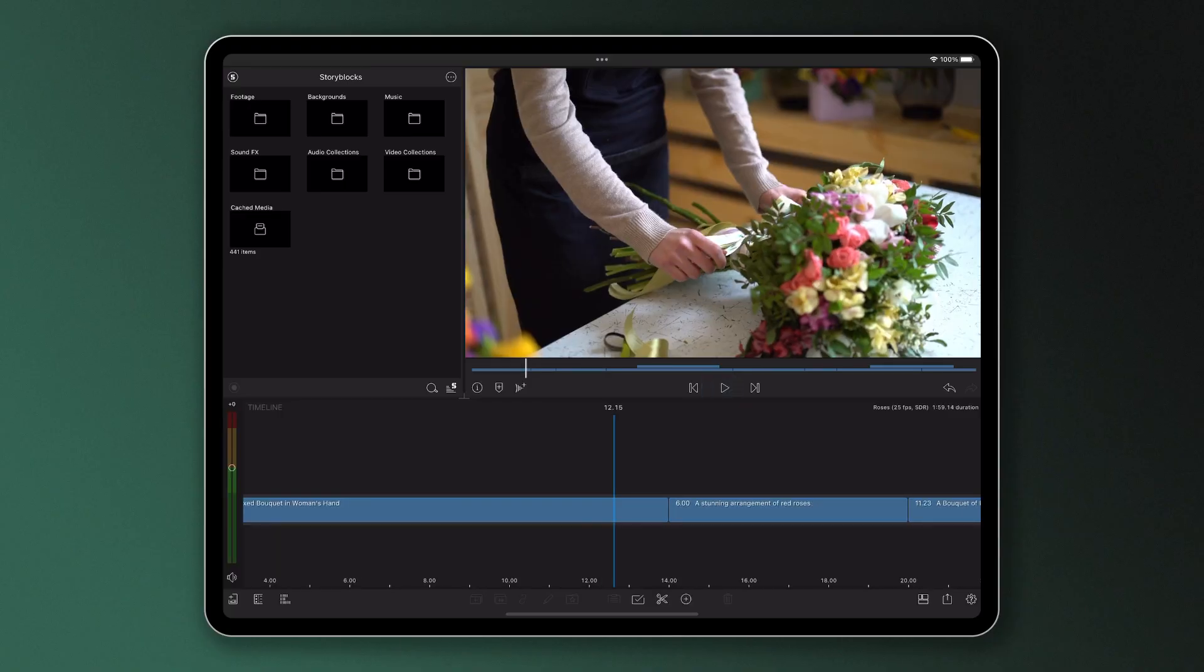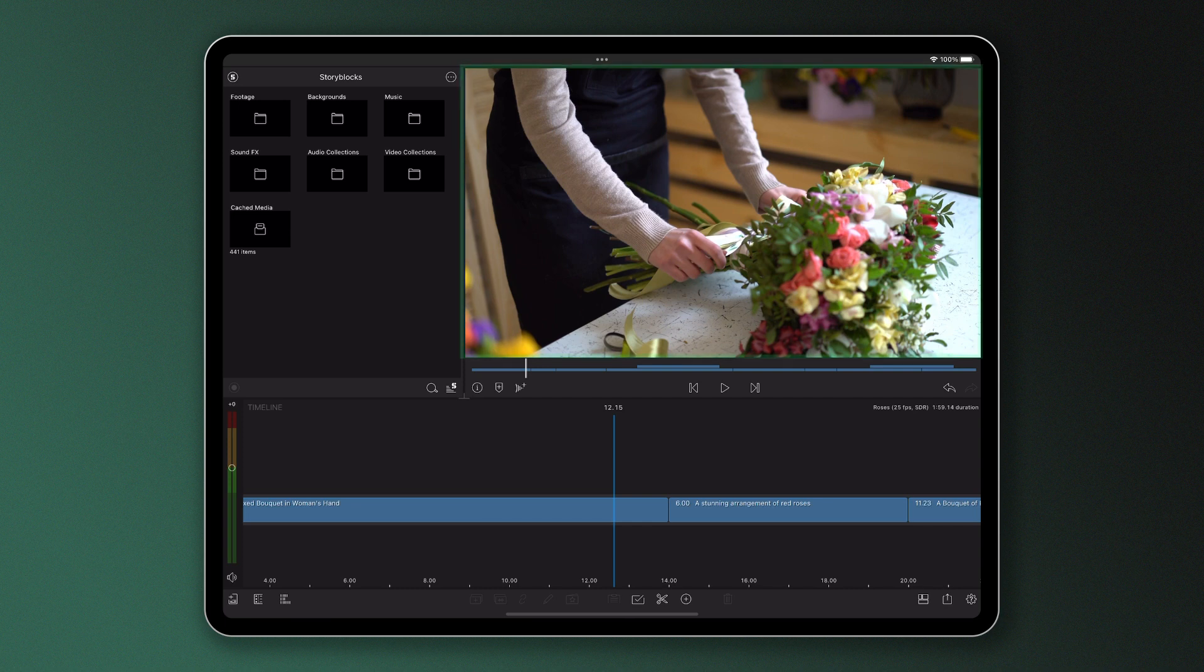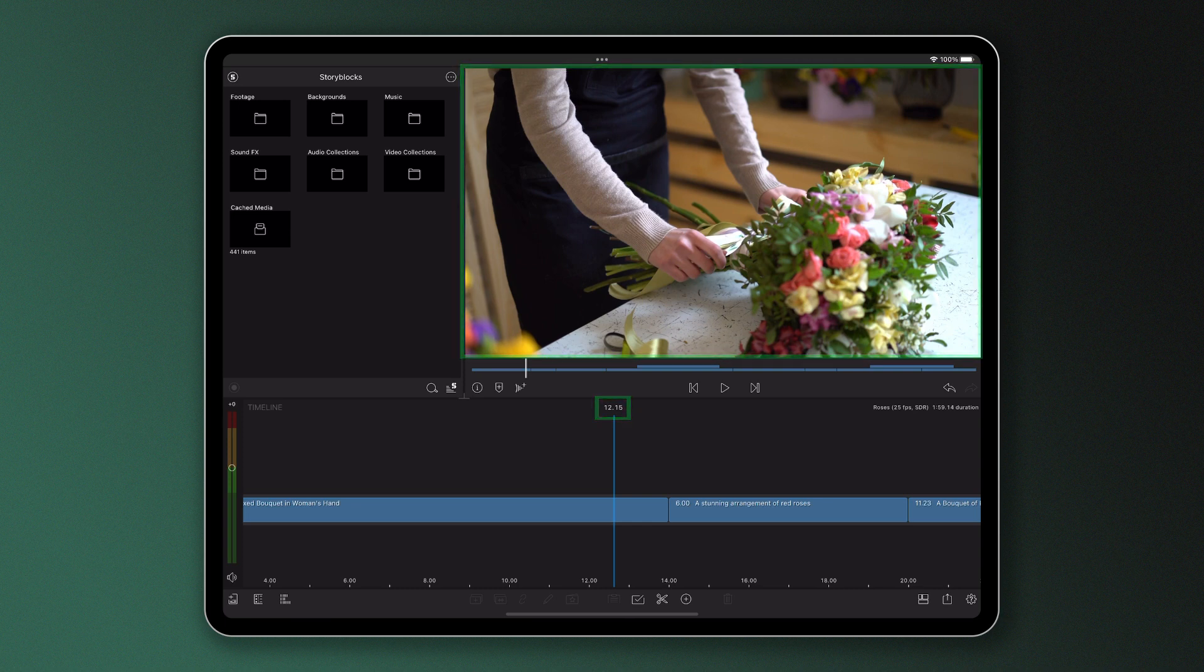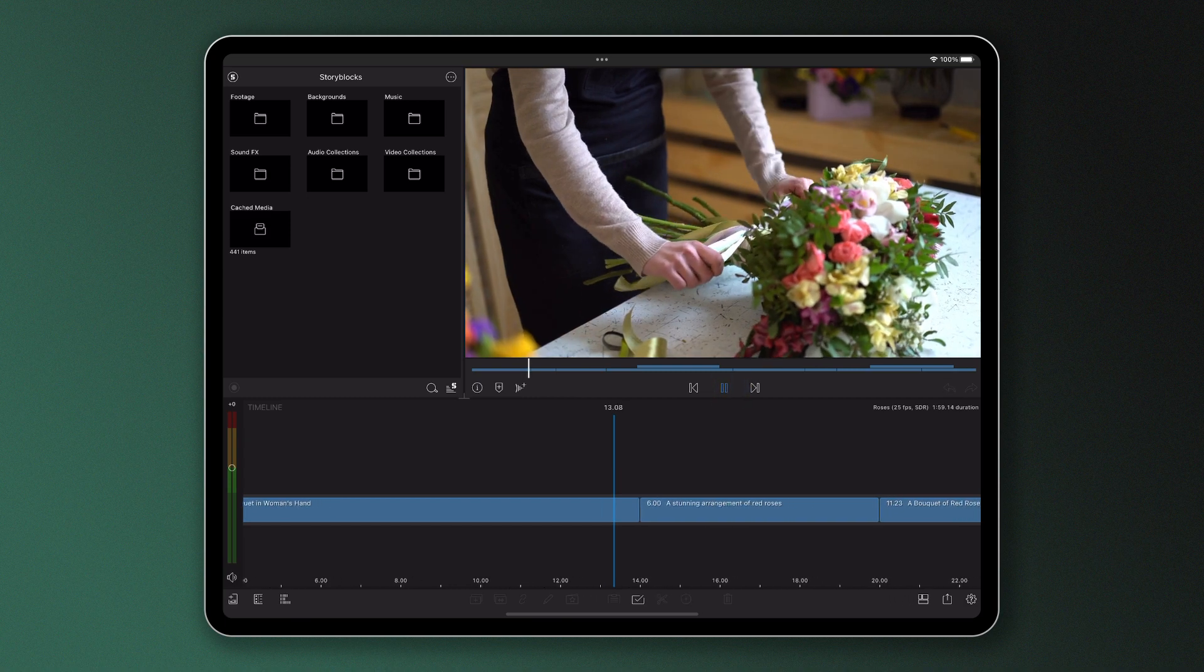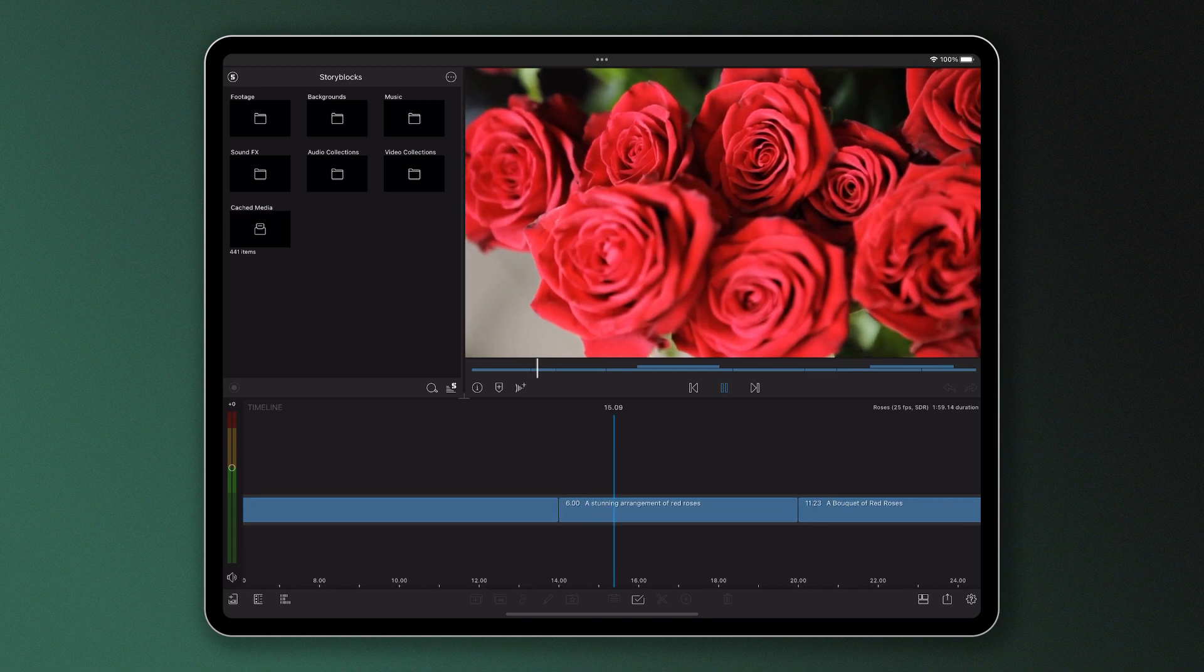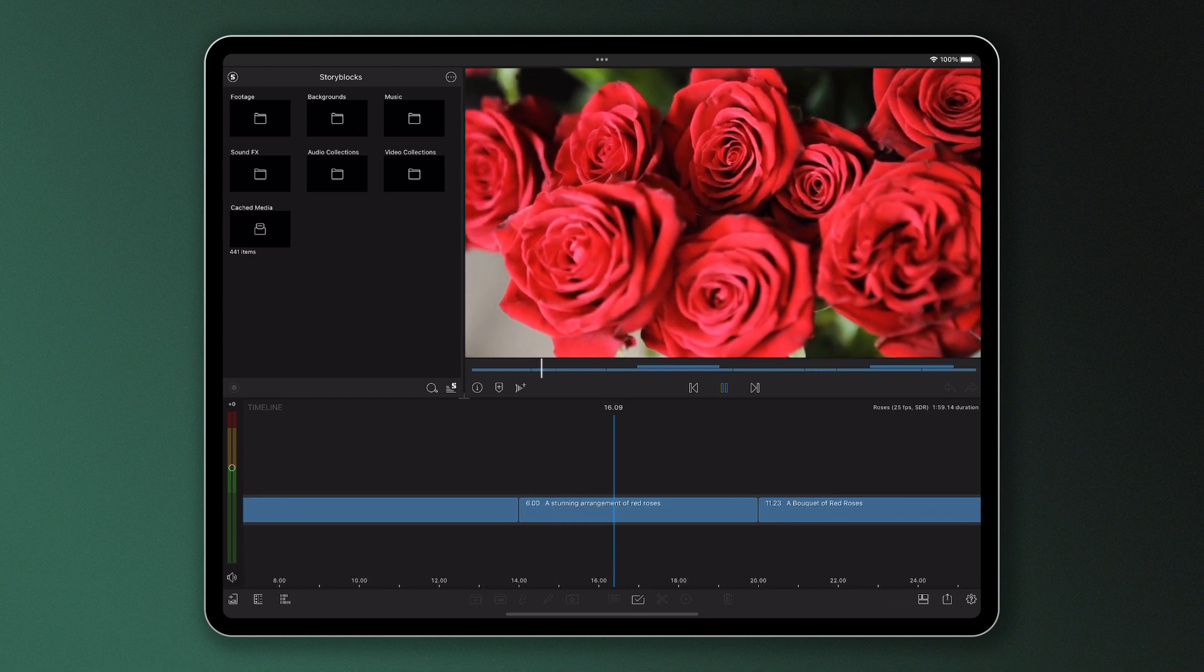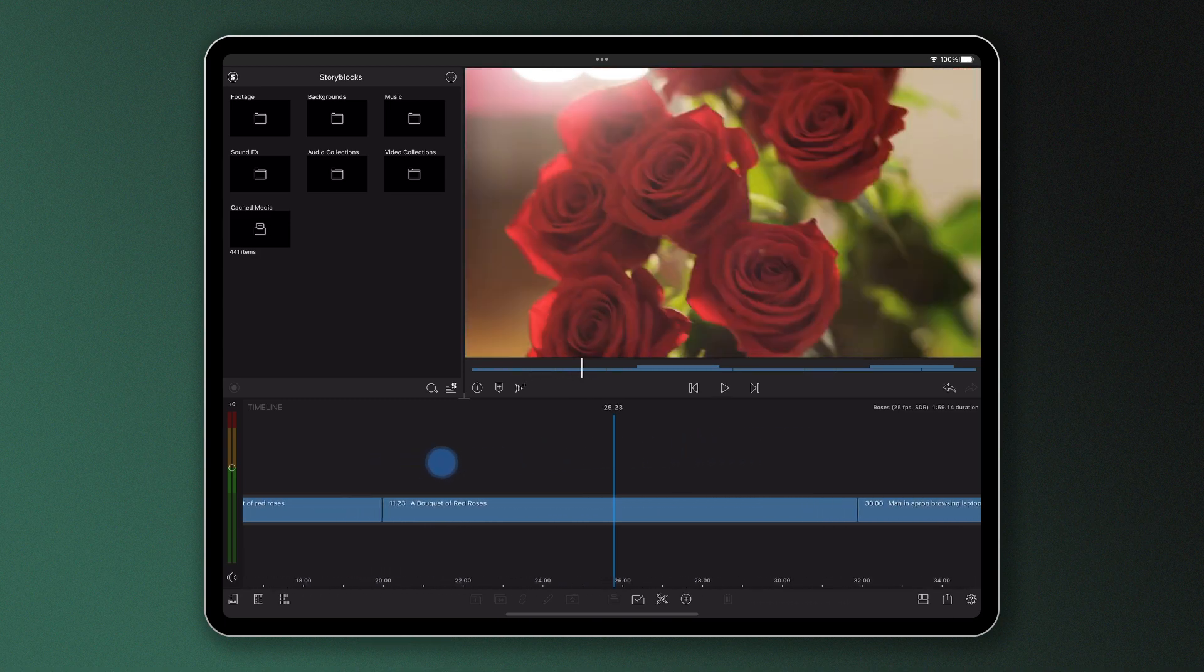When your timeline is selected, which you can do by simply tapping on it, you'll see the project appear in the preview. The image you see directly corresponds to the frame that your playhead is on, this blue vertical line. This will change as you play your timeline through with the play icon here, or if you scrub through the project by dragging your finger left and right on the timeline.